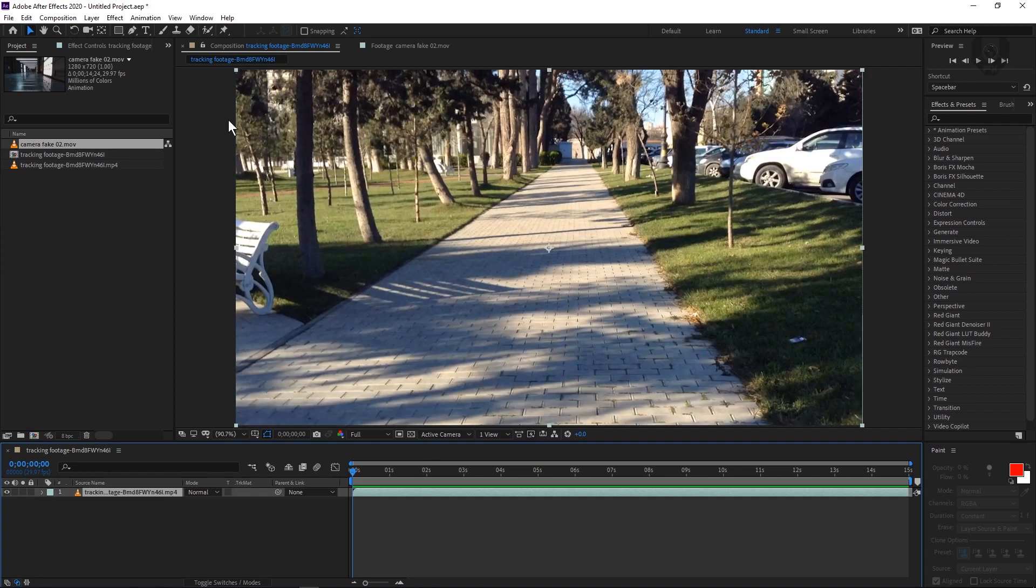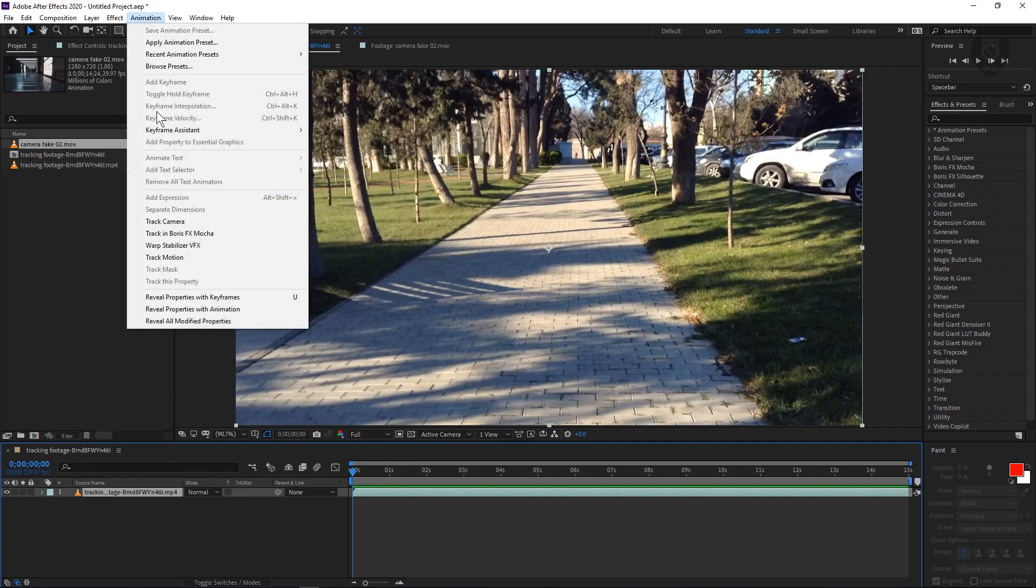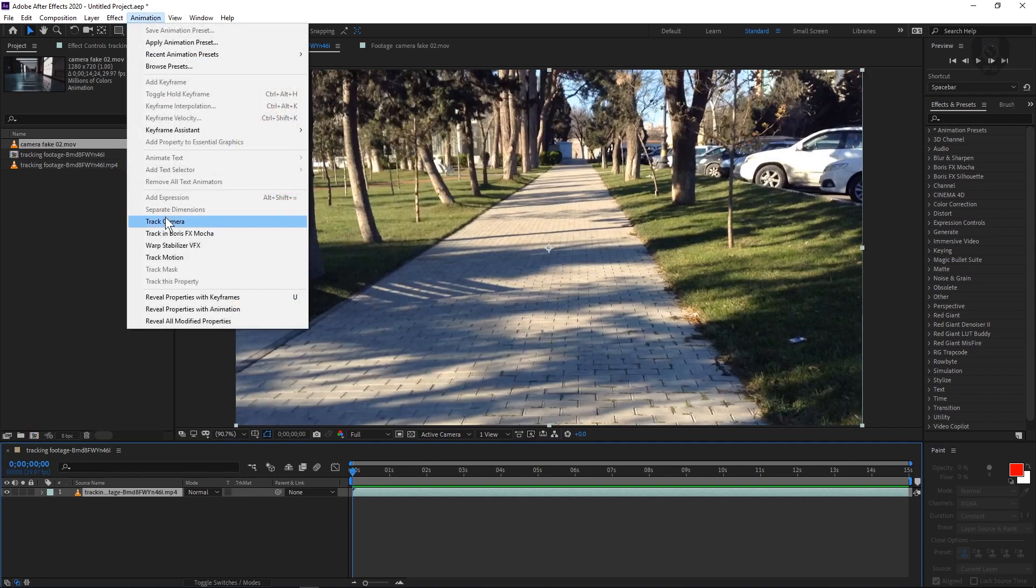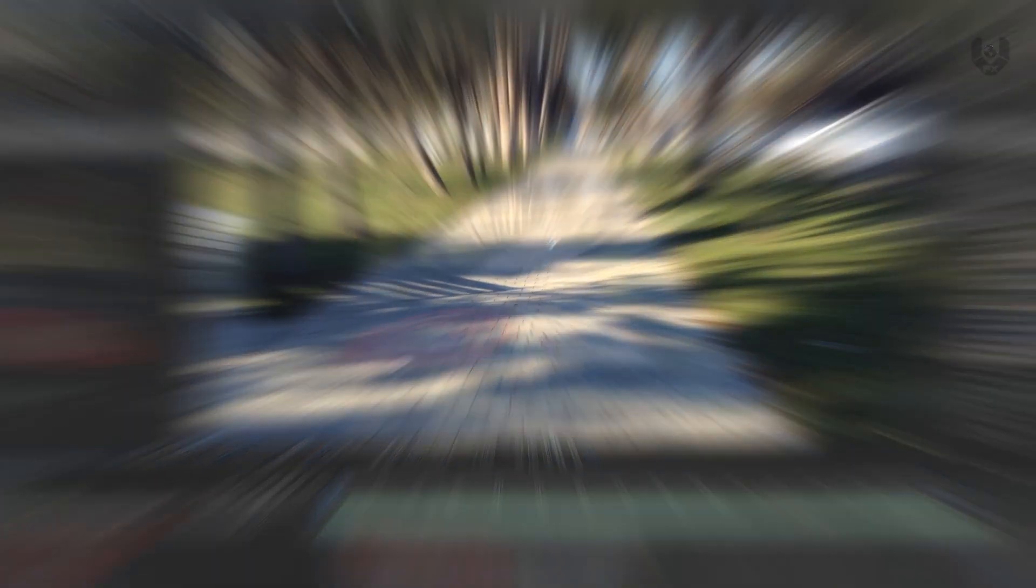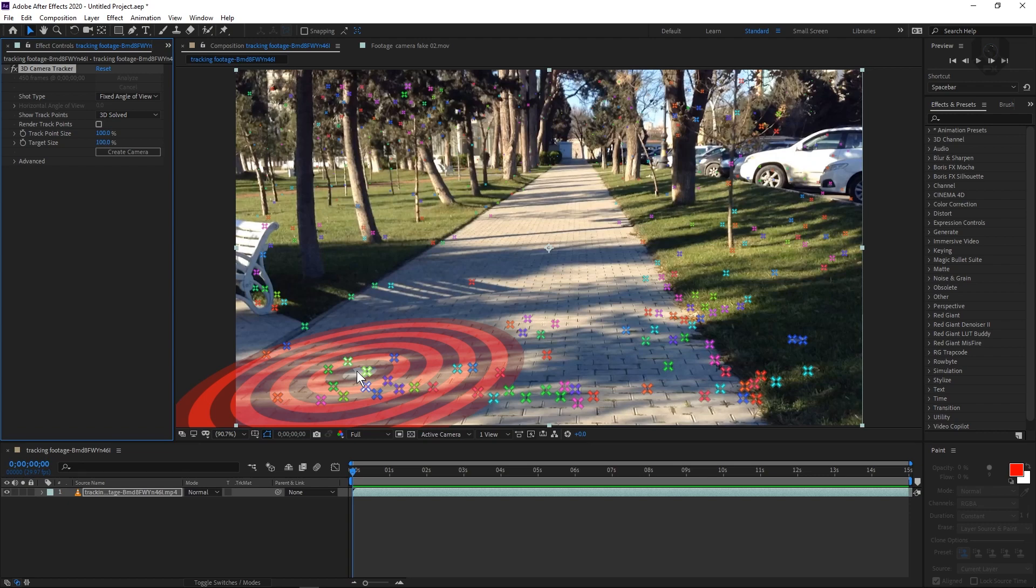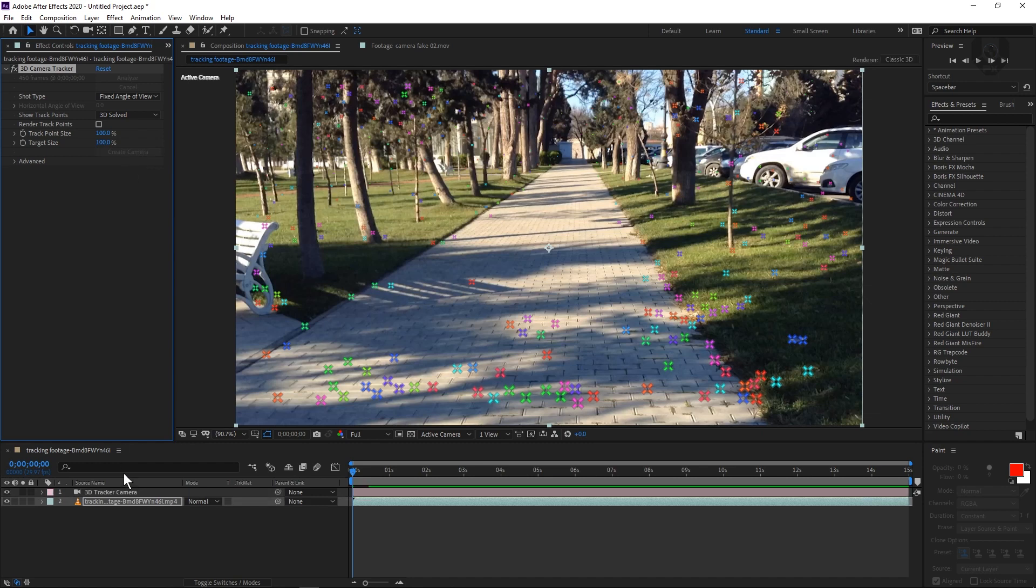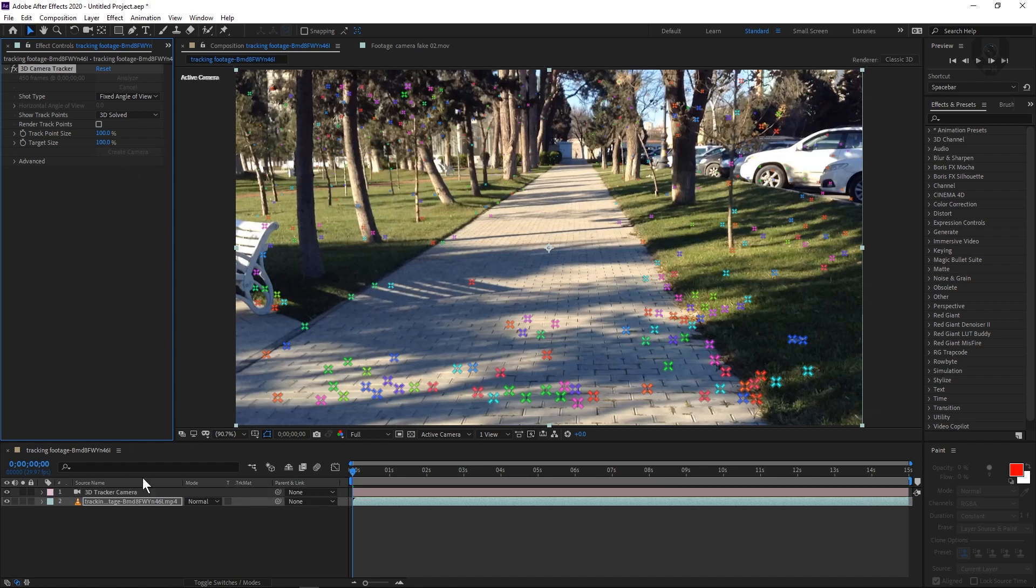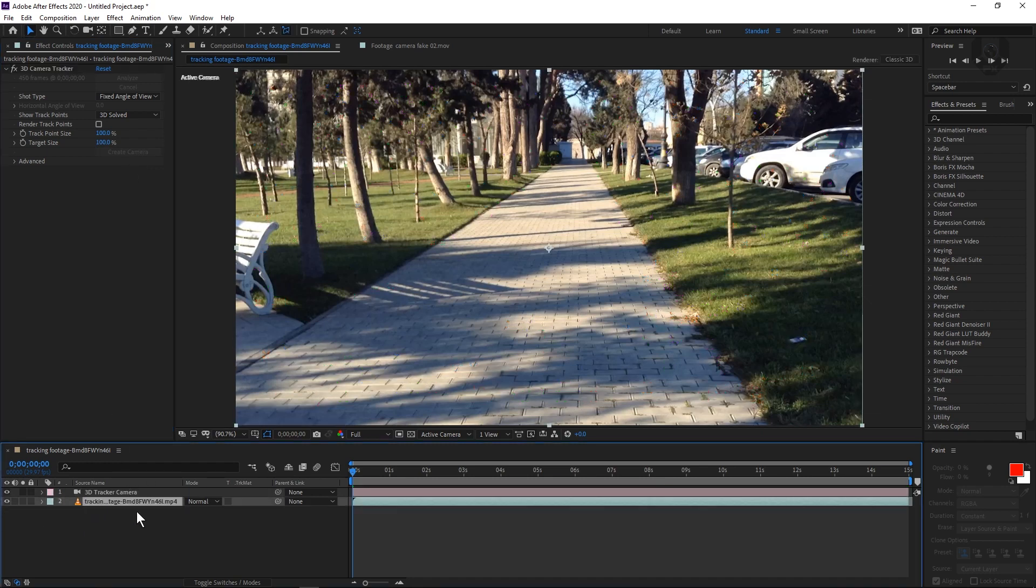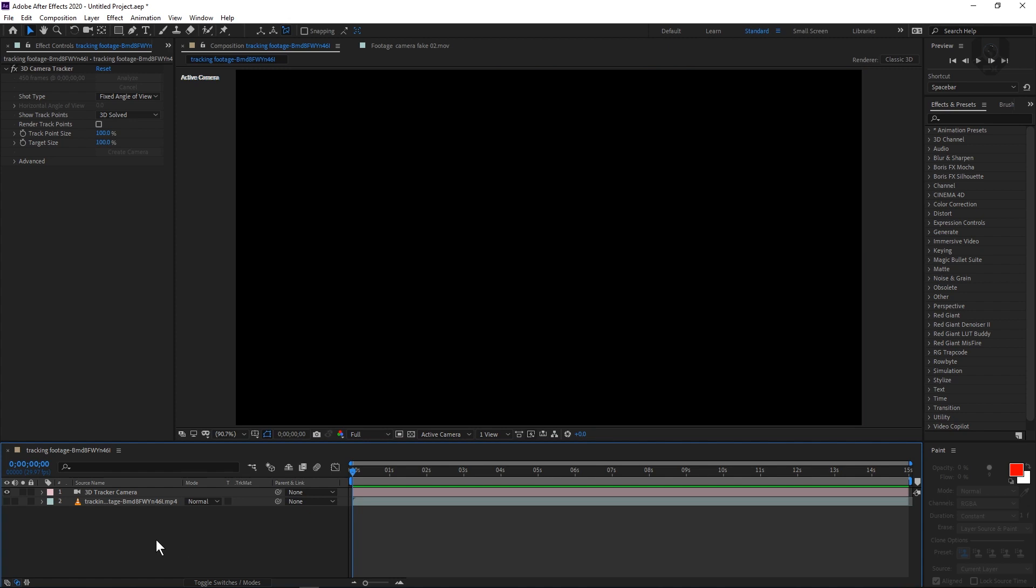Basically what you have to do is just do a 3D camera track for this. Just click this layer and from animation, take this track camera. Now when the 3D camera track process is done, we don't need to do any kind of tracking markers here. So just click this create camera. So now we have our basic camera created. Right now you can delete this footage or just turn this off.